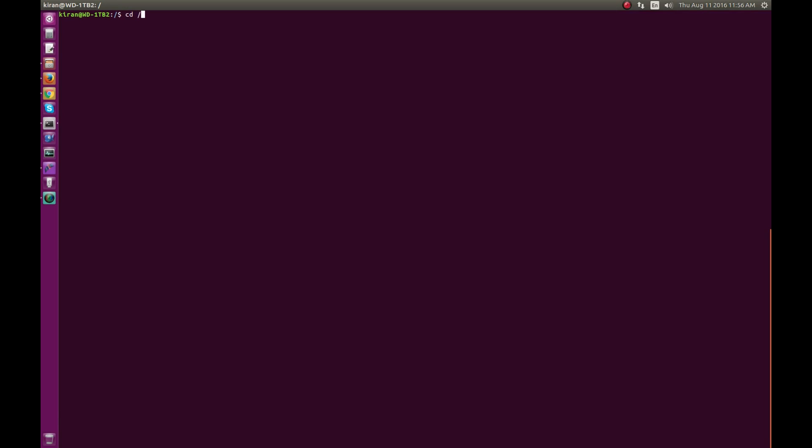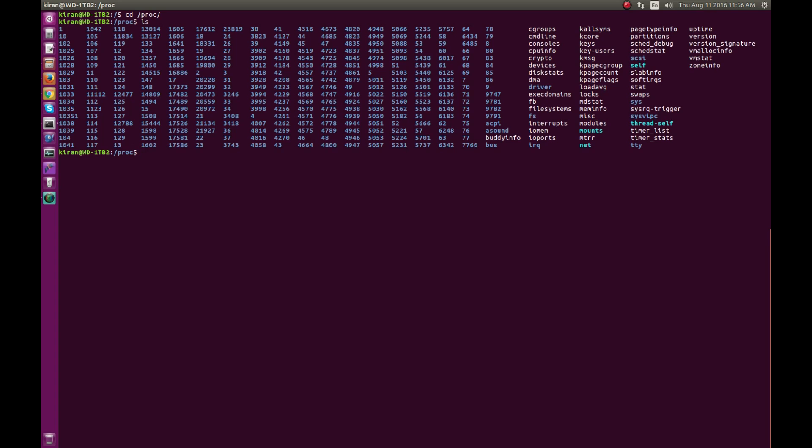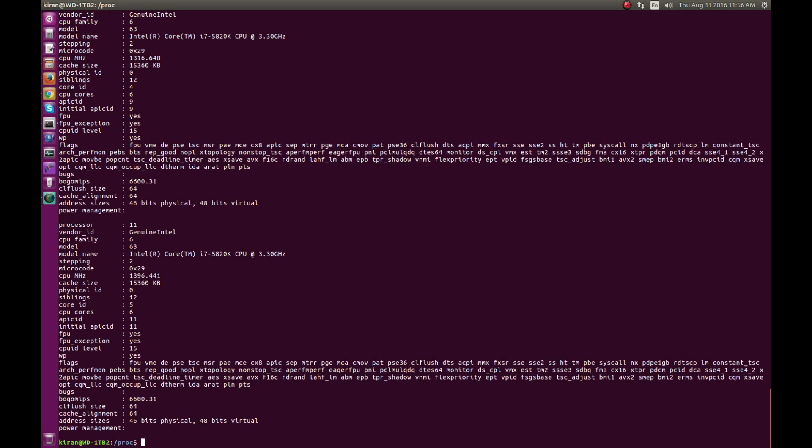In case you're interested in comparing the proc interface versus the character driver from a performance point of view, you should understand that the proc interface has the overhead of the standard virtual file system. So anything presented in the proc filesystem has this overhead. It is ideally suited for configuration parameters — if you are writing your own network stack or kernel modules, you can use proc to set parameters and read the kernel config of your modules.